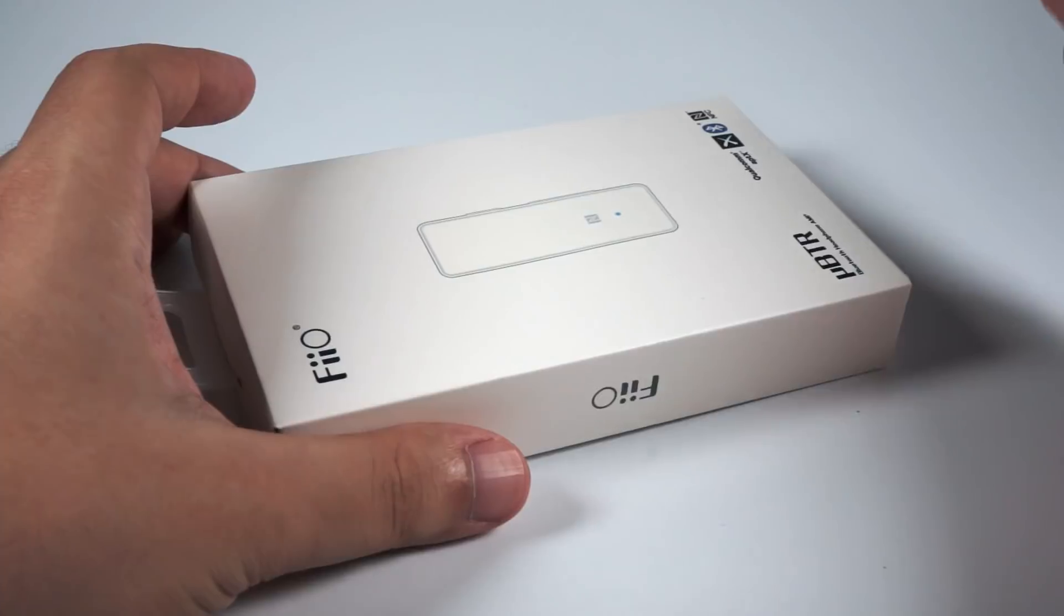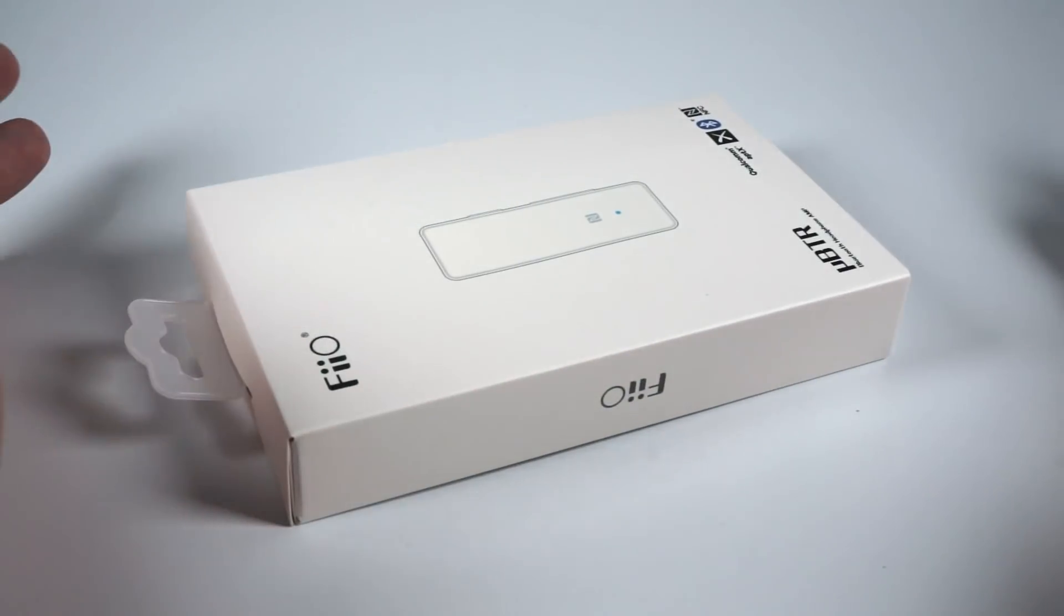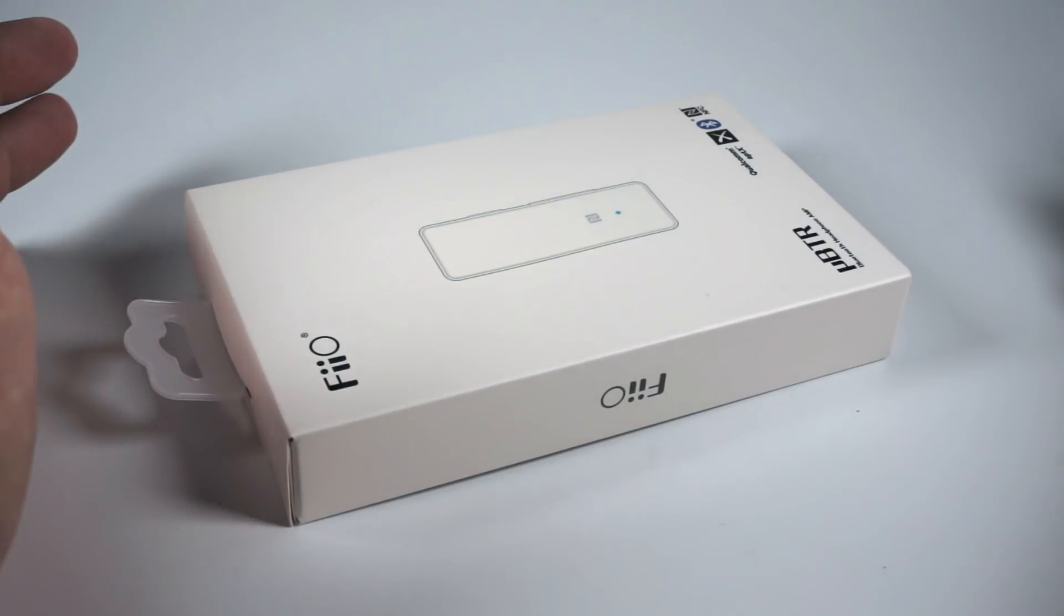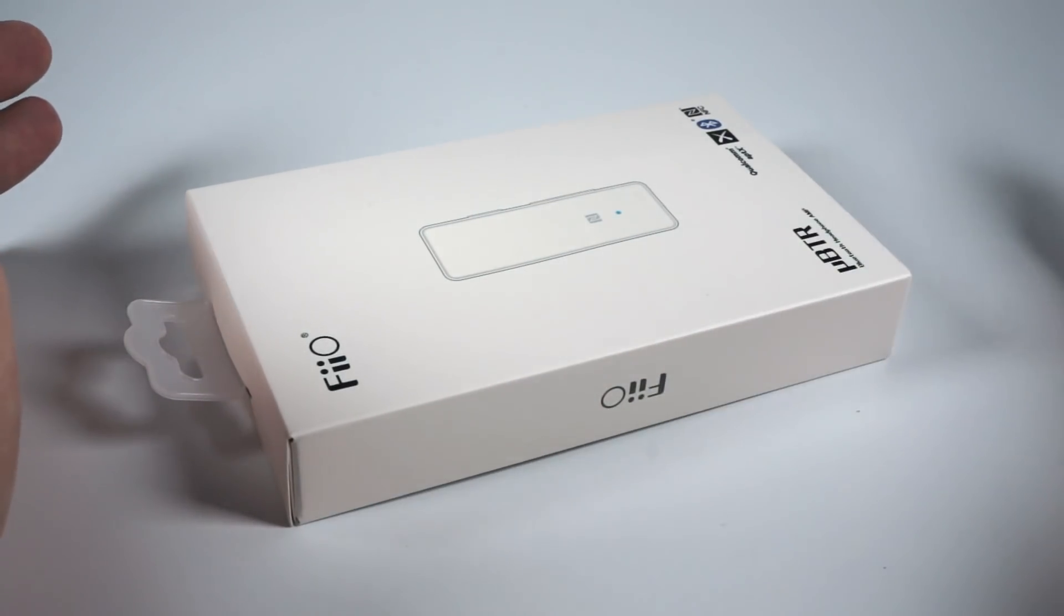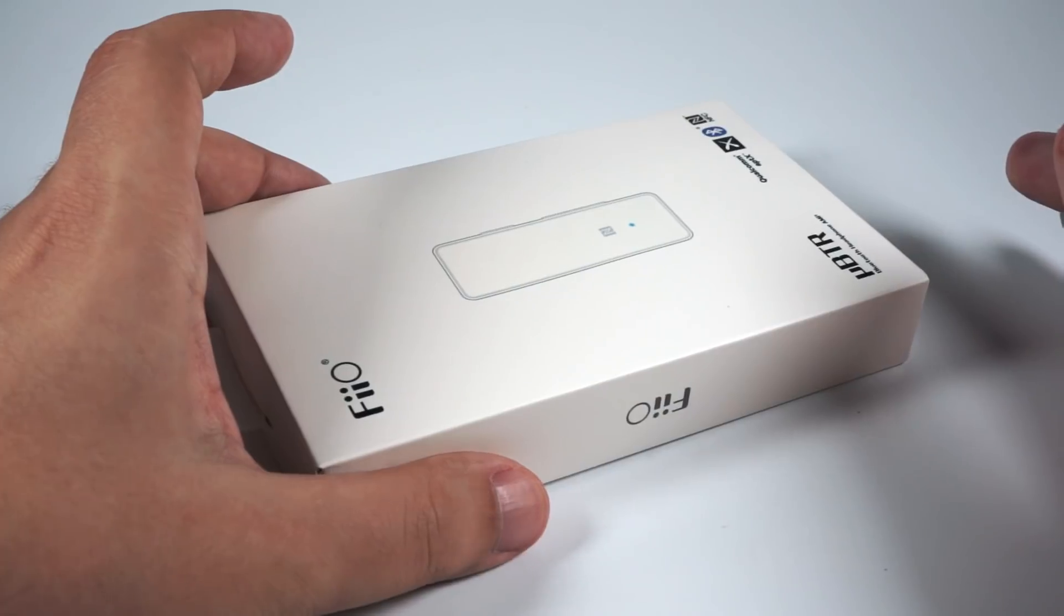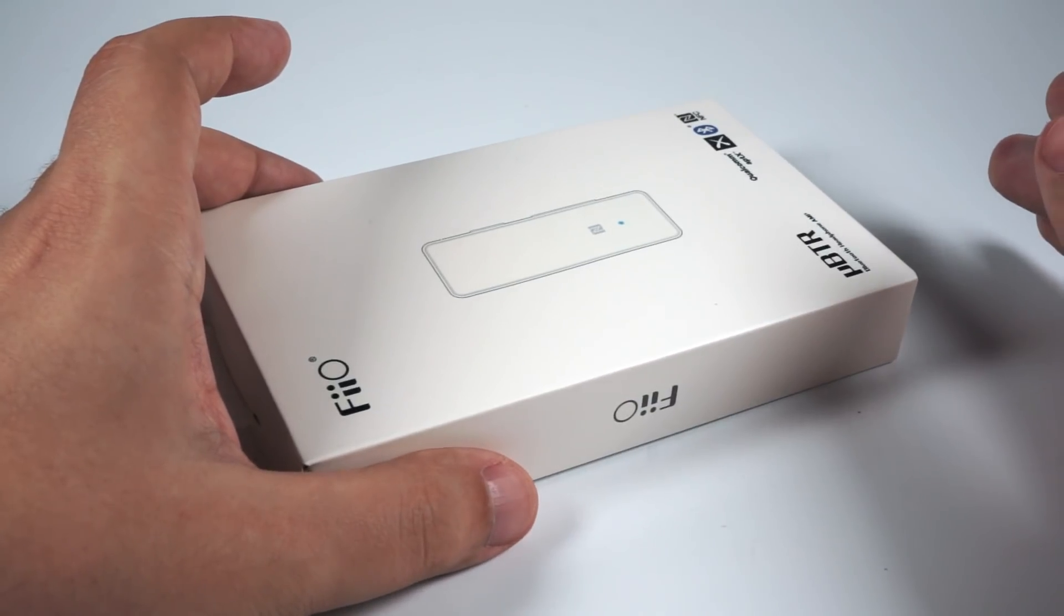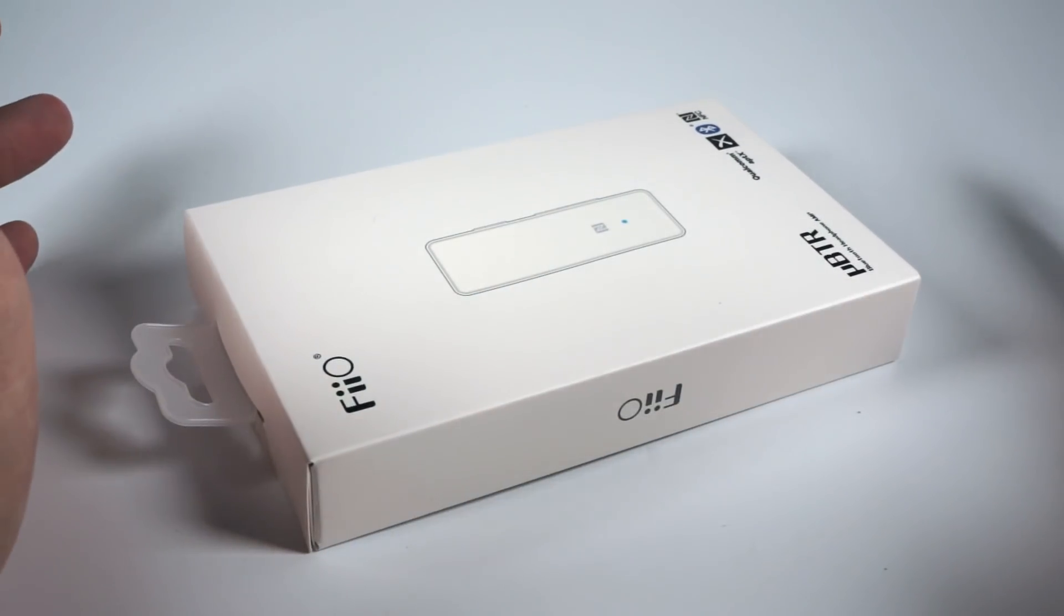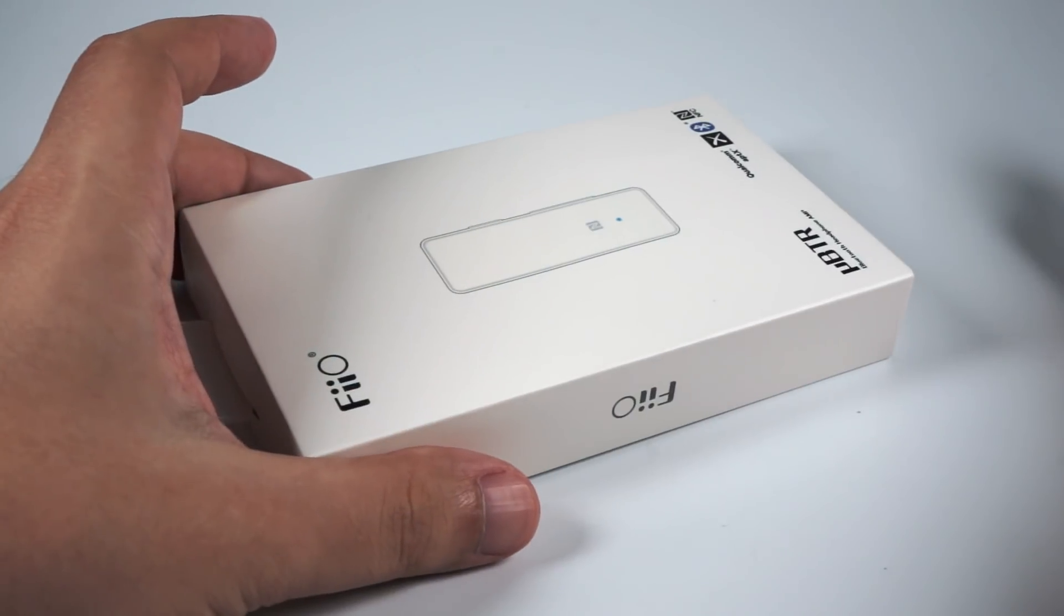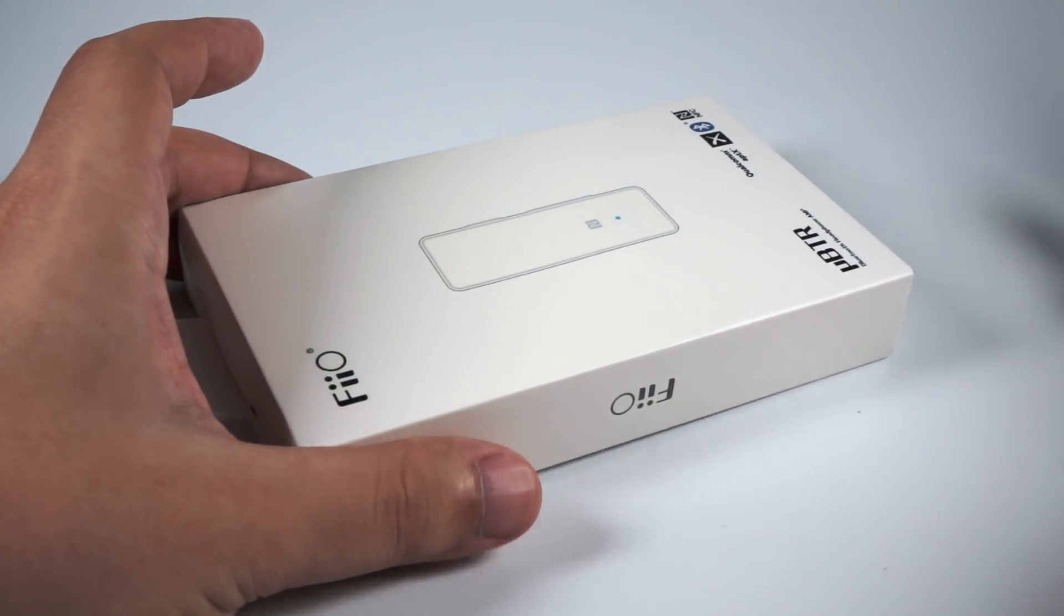They really understand that the future of the market is in wireless and they've decided to release a really affordable model. The price of this receiver is $26, though it depends on taxes, laws, customs and so on.